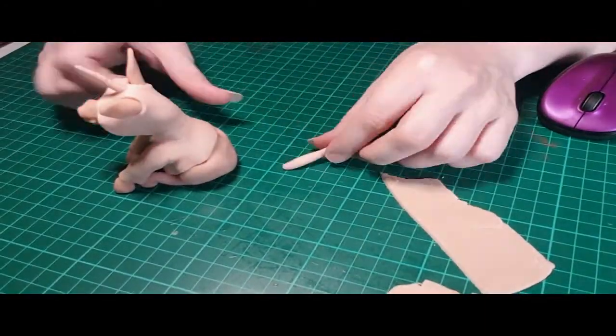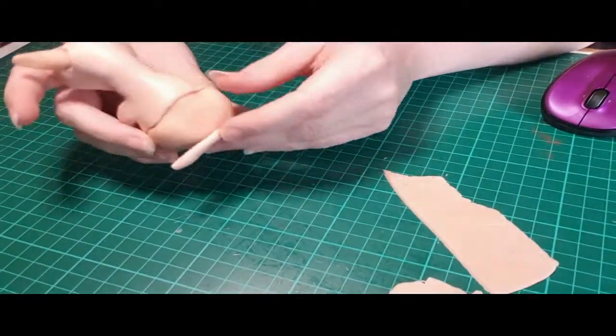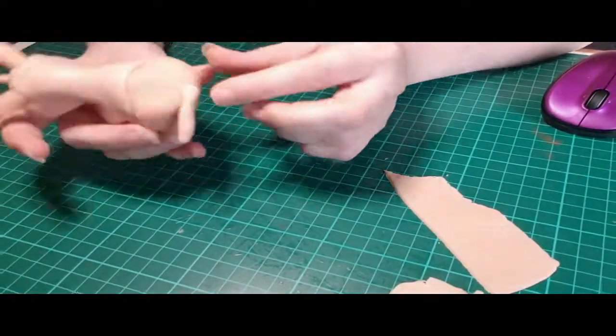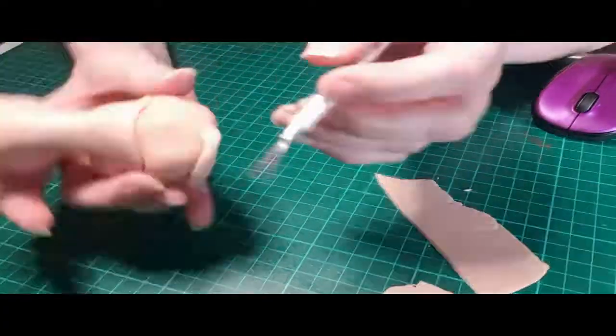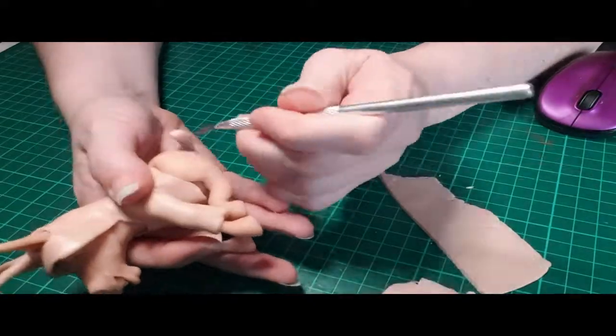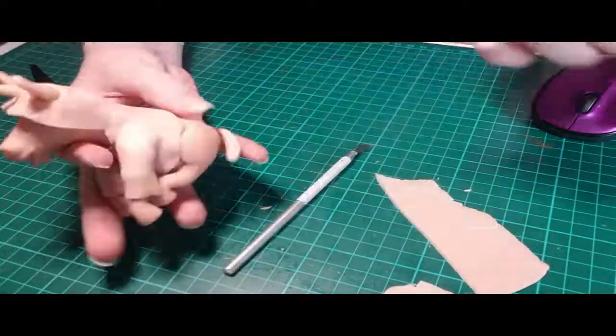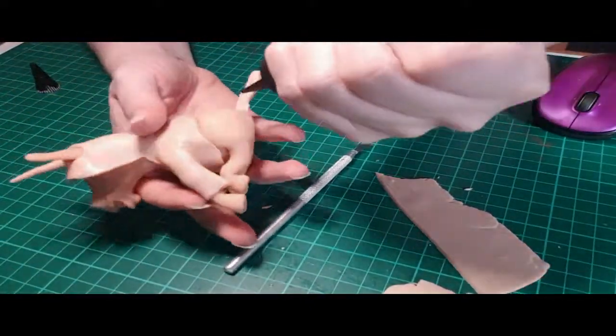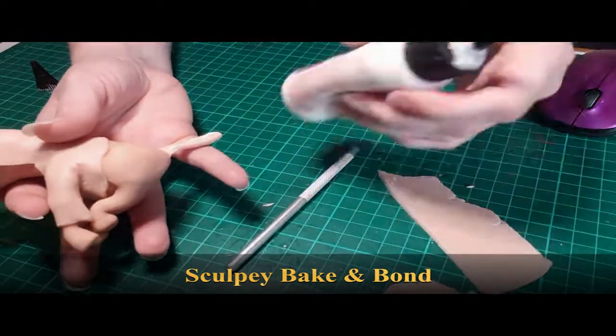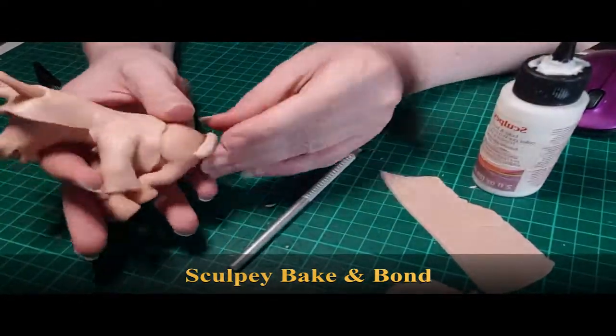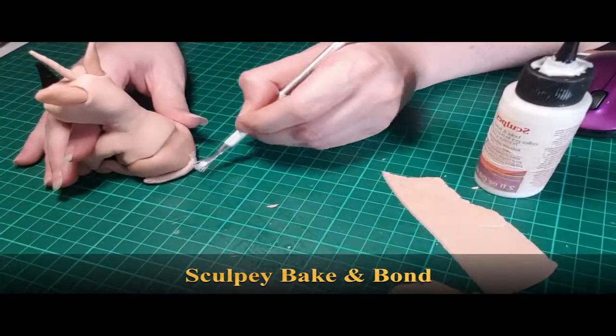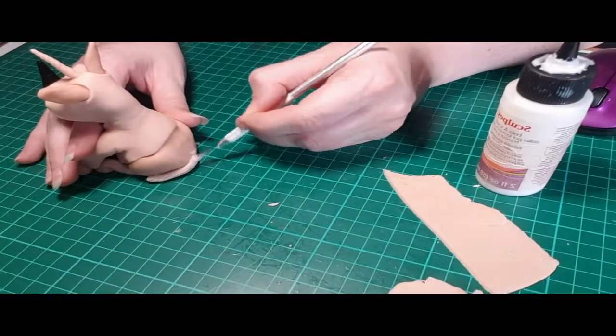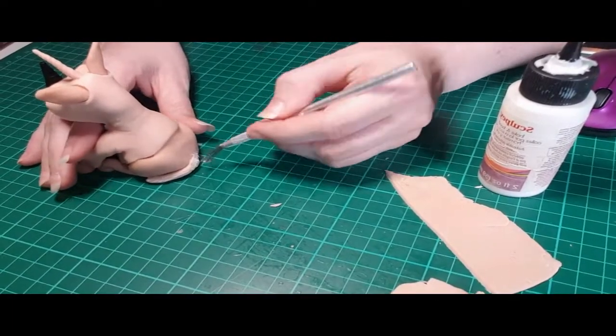Here I am sculpting the tail. Because this is going on the bottom of the pre-baked body, I am going to be using Sculpey bake and bond to make sure that it's secured on well. I use my metal wire brush tool to make the hair texture on the tail. I just do this in long strokes to make it look like long hairs.